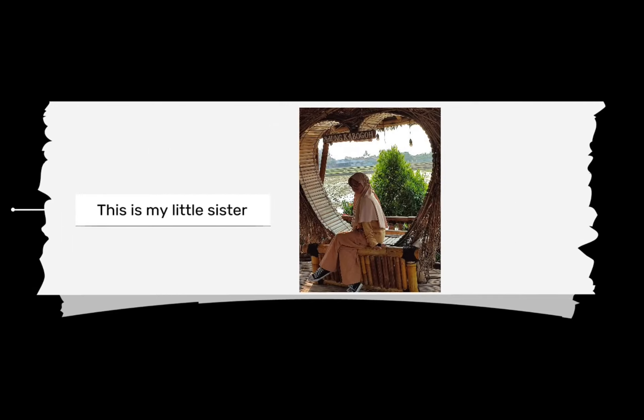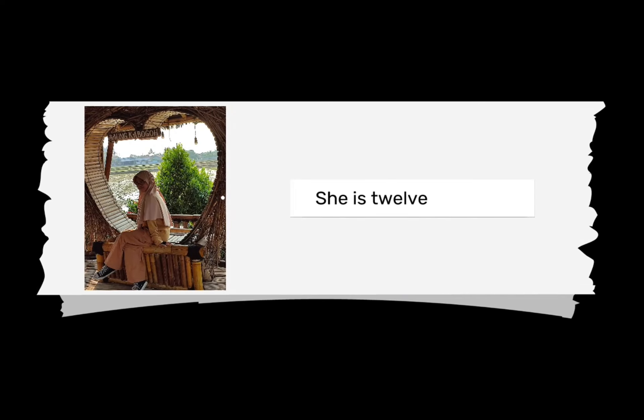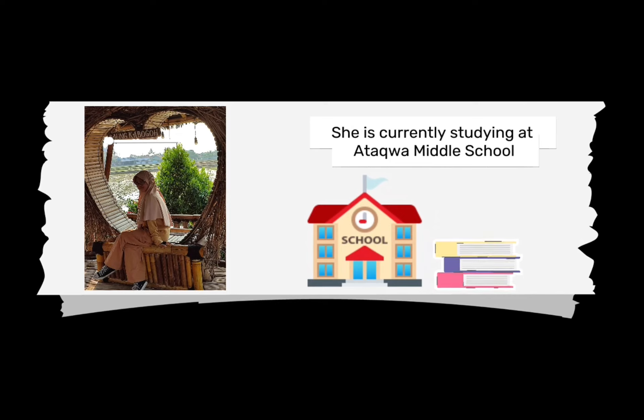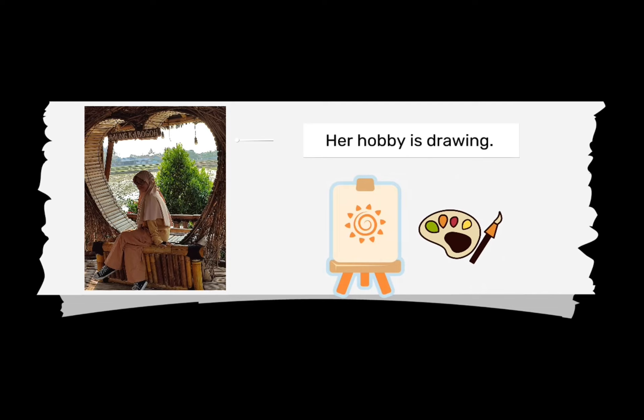Next, this is my little sister. She is 12 years old. She is currently studying at Ataqua Middle School. Her hobby is drawing.